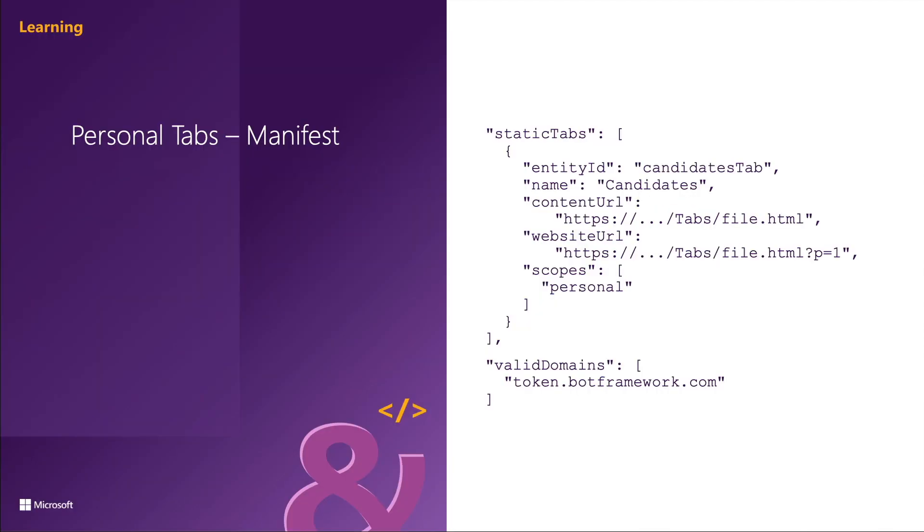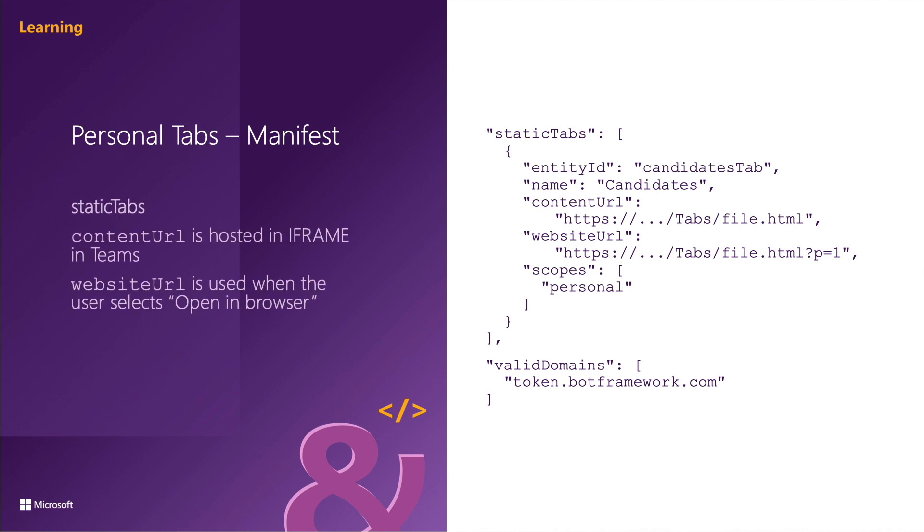Now, you can create two different types of tabs for Microsoft Teams. One type of tab is a personal tab and this type of tab was previously known as a static tab. Users can use personal tabs to interact with your experience privately. The content of a personal tab is only relevant to individual users.